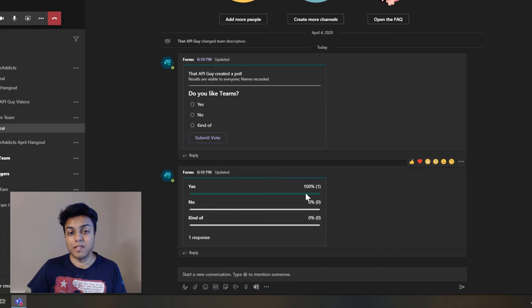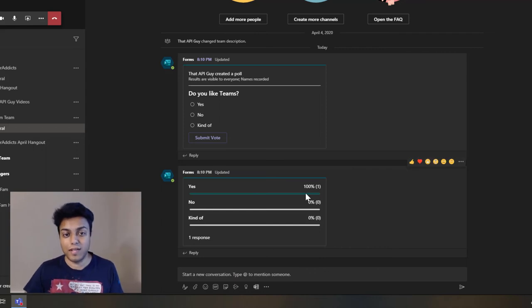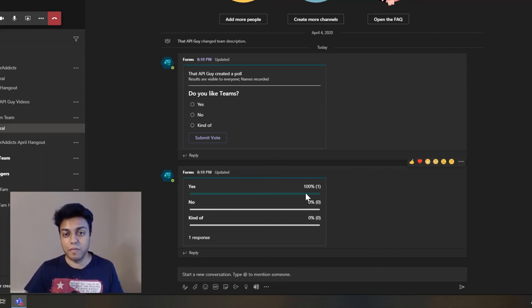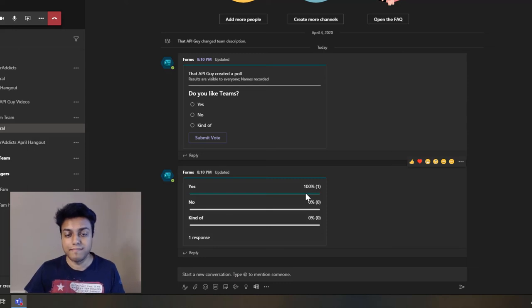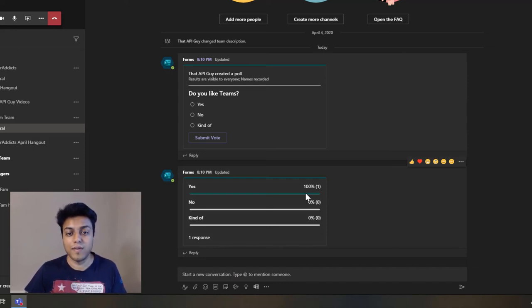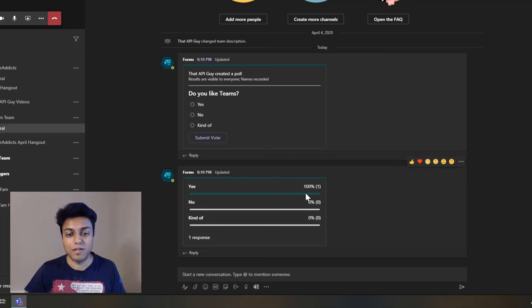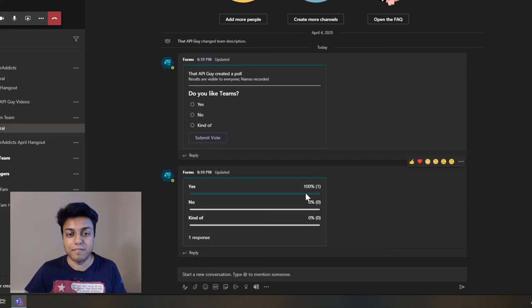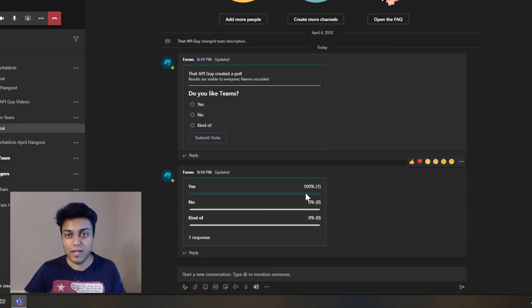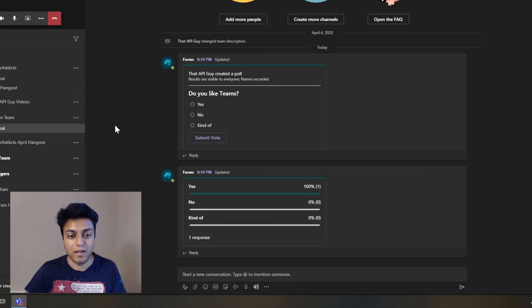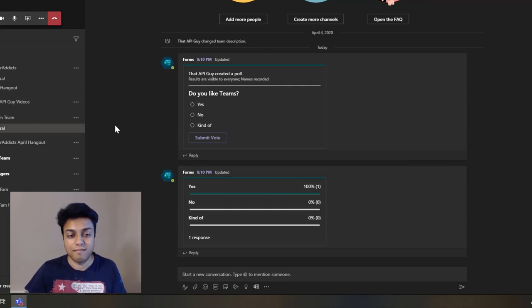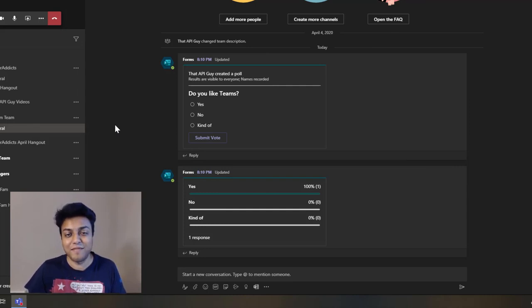So this is great if you want to ask something to your team, get some opinions, or anything you want to take a vote on—you can just use polls, and it's super easy to use. You can use it either in a team's conversation or a Teams meeting, or even during a chat with somebody or in a group chat. So multiple options, wherever you want to use it.